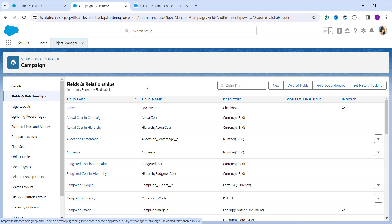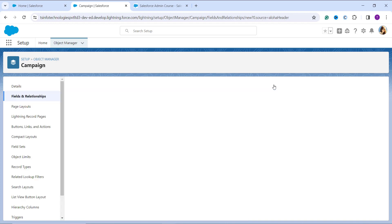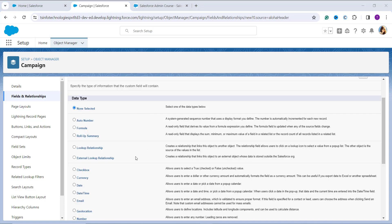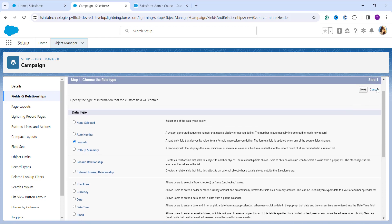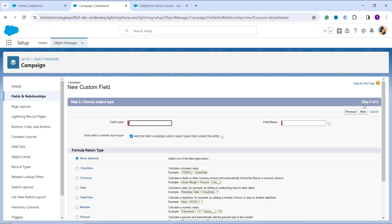To create a new formula field, I click the New button at the top right. On the next page I need to choose the field type — I click the radio button for Formula and click Next. In the next step I enter the field label as 'Advertisement Reach' and the field name gets automatically populated.